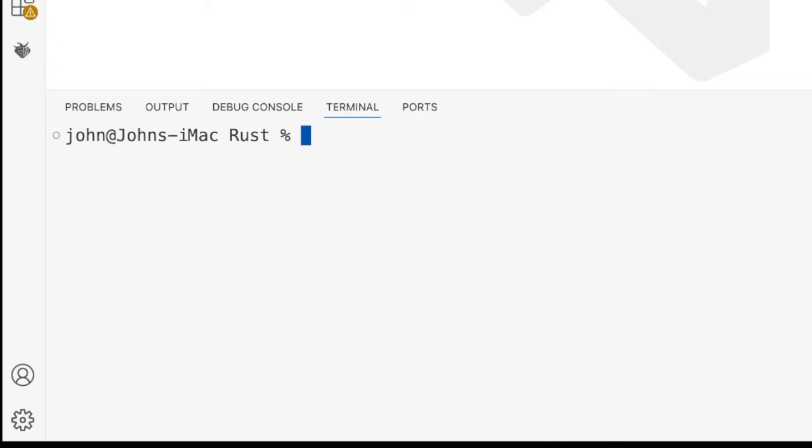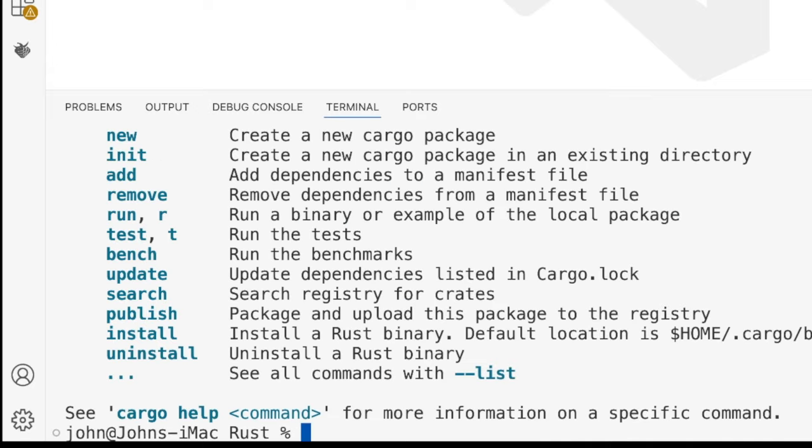Now we've also got this program called Cargo. And apparently what this is, is it's kind of like Maven or Gradle with Java if you've seen those. It's a tool that can build and run programs like Make or CMake. And it can also automatically download dependencies, which sounds absolutely fantastic.